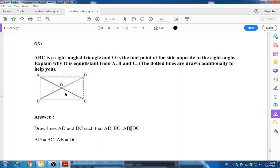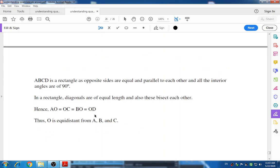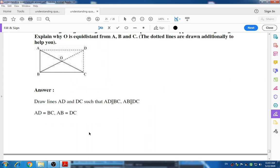Question number six: ABC is a right-angle triangle and O is the midpoint of the side opposite the right angle — explain why O is equidistant from A, B, and C. We draw additional lines AD and DC such that AD is parallel to BC and AB is parallel to DC, so AD equals BC and AB equals DC. Therefore ABCD is a rectangle as opposite sides are equal and parallel and all interior angles are 90 degrees. In a rectangle diagonals are equal and bisect each other, so OA equals OC and OB equals OD. Thus O is equidistant from A, B, and C.